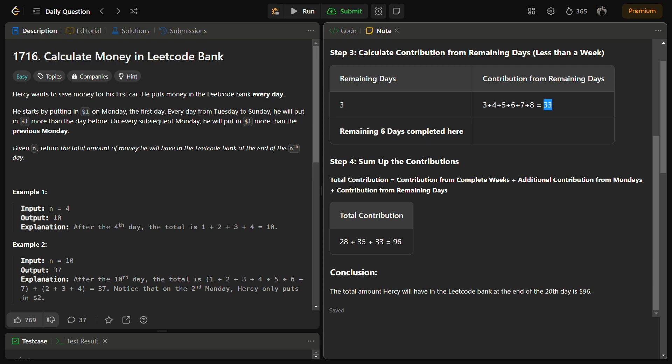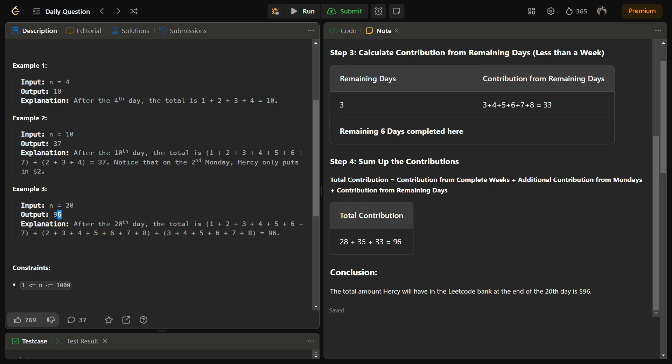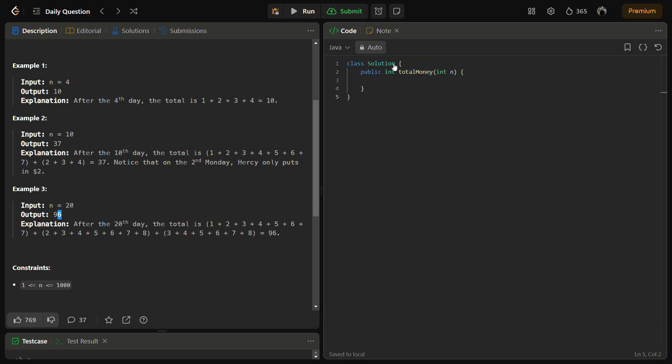After this we have to sum up all the contributions and the total amount Hersey will have in the bank will be 96, which is the correct answer. So let's now come to the code section. But before that, please like the video, share it with your friends, and subscribe to the channel if you are new.